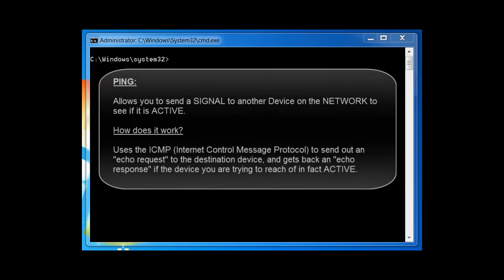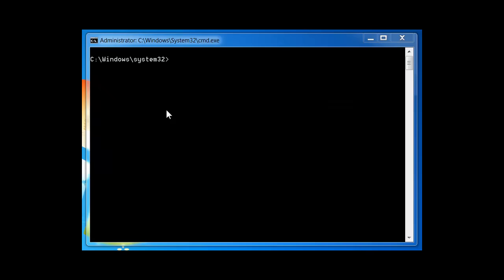One of the commands you'll use a lot for network troubleshooting is the ping command. The ping command allows you to send a signal to another device, and if that device is active, it will send a response back. The ping command is a subset of ICMP — the Internet Control Message Protocol — and it uses what is called an echo request. When you ping a device, you send out an echo request, and if the device is active or online, you get an echo response.